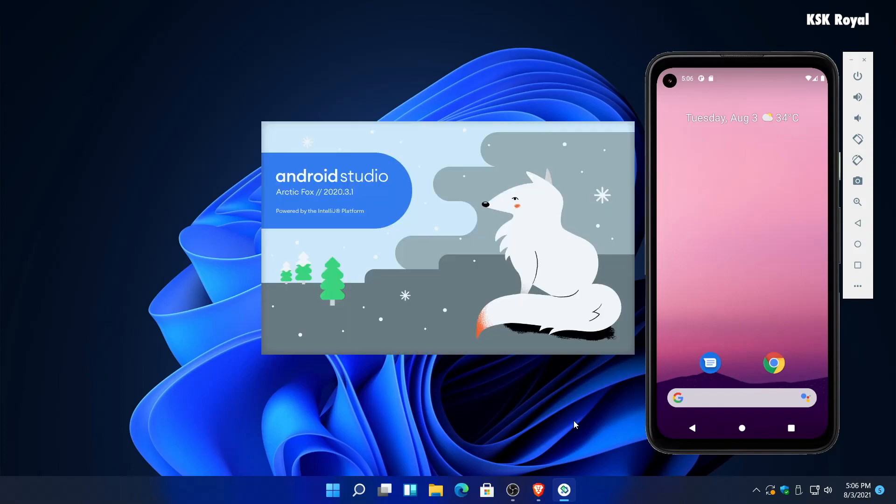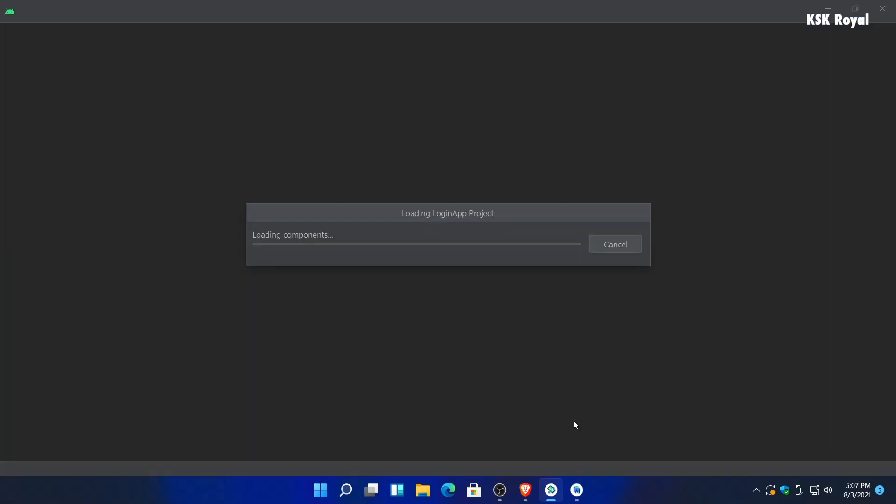That's pretty much it, this is how you properly set up Android Studio inside your Windows 11 computer. Let me know what you think about it in the comment section down below. Thanks for watching this video, it's been KSK Ryle, I will see you in my next one.